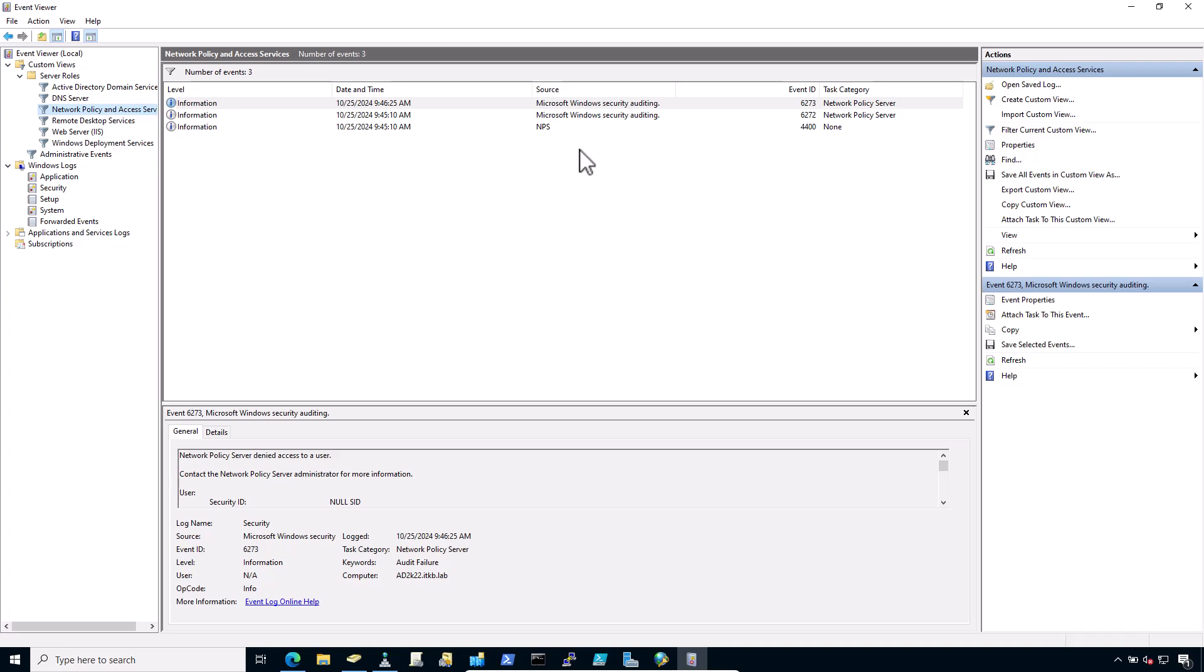And the second one is the network access permission setting in the dial-in properties of the user account in Active Directory is set to deny access to the user. It indicates that the user account is set to deny access, or the network policy in NPS does not allow access for that user. For example, they may not be a member of the correct group.